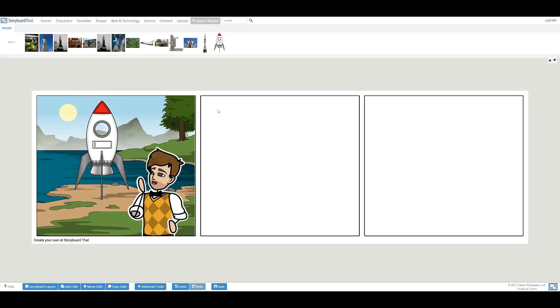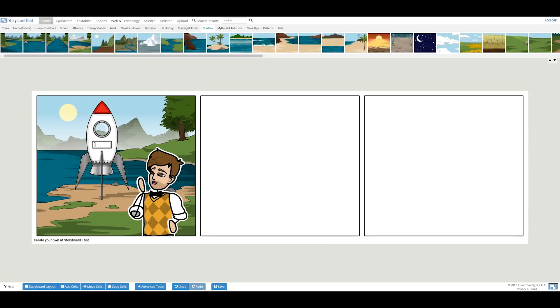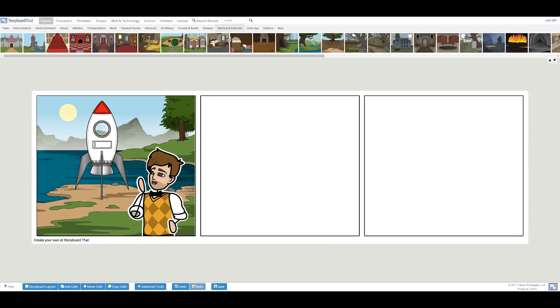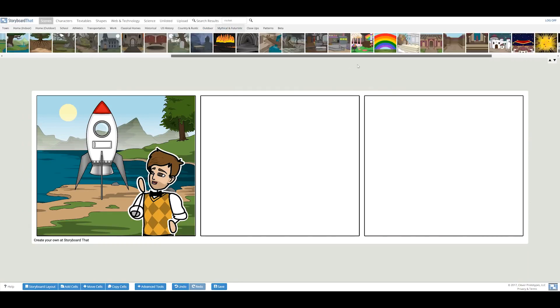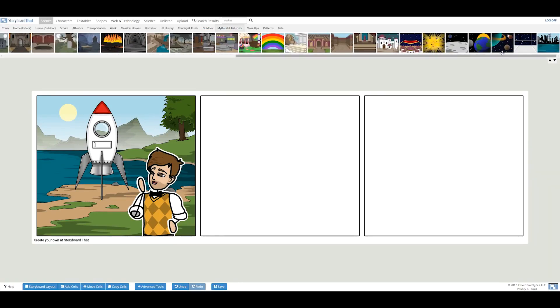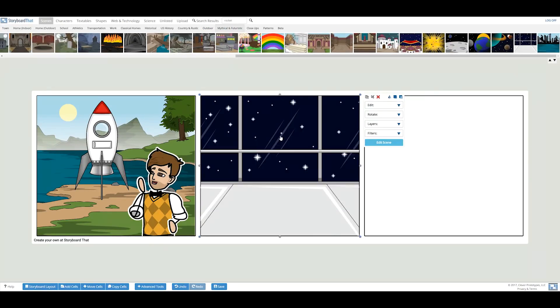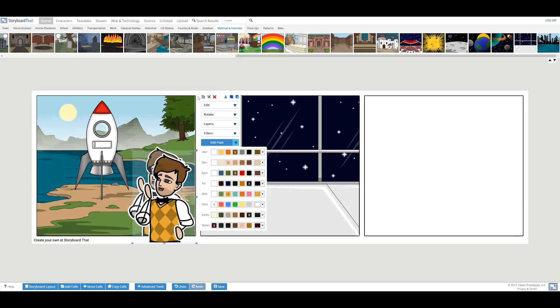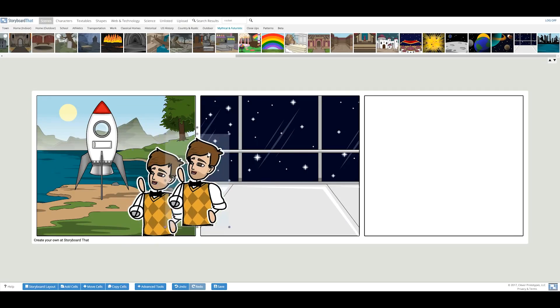In the next cell, my character will be inside the rocket, looking out into the stars. To save time from searching for my character again, I'll simply copy the character from the first cell with the copy button.